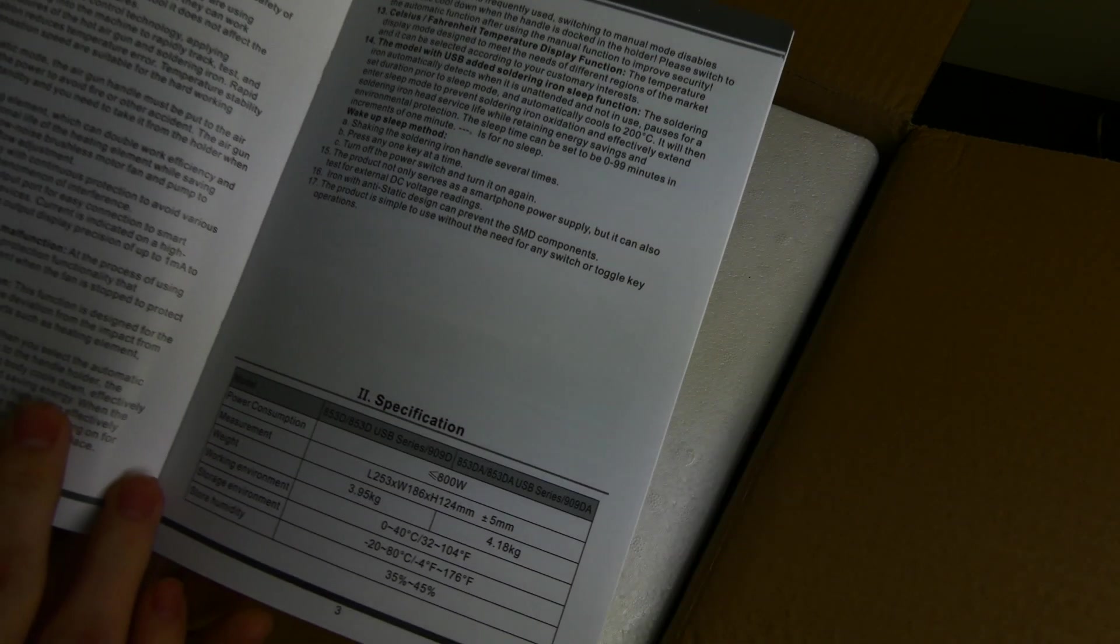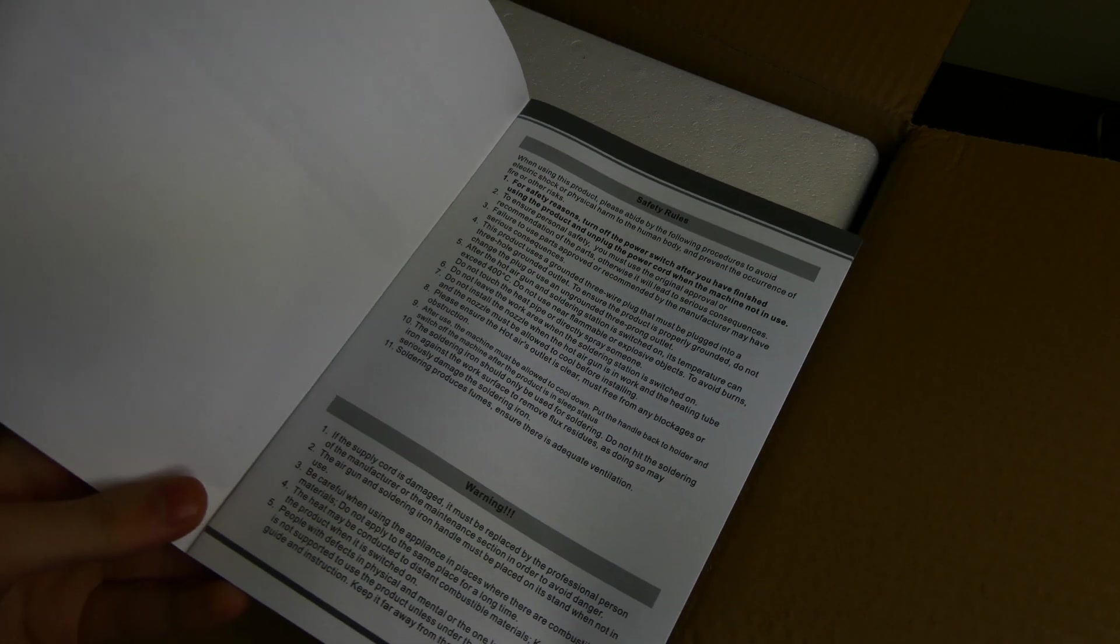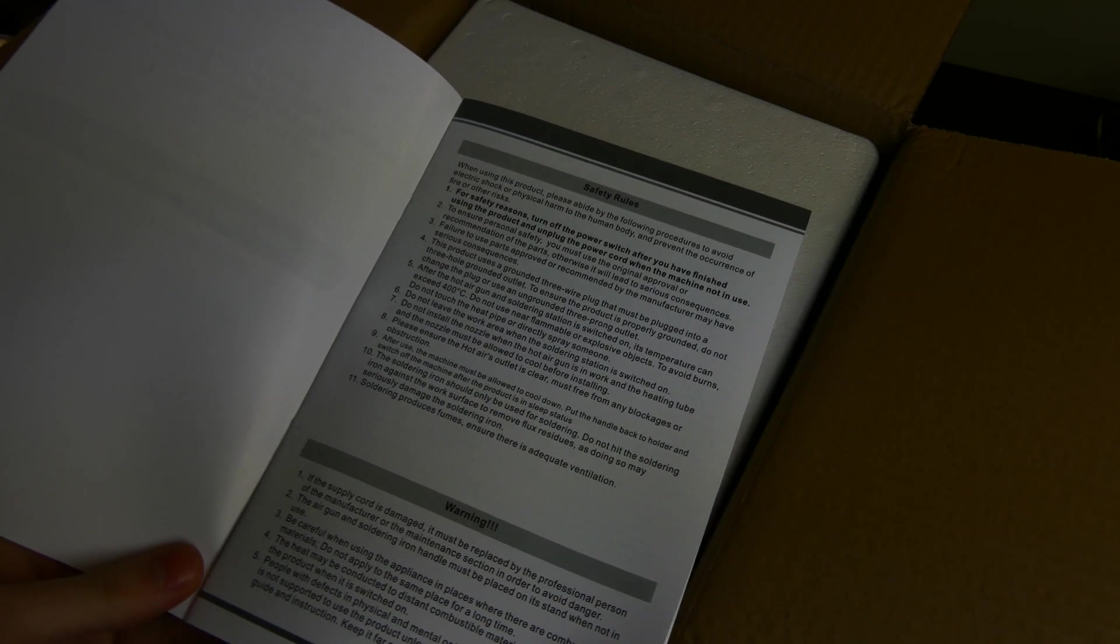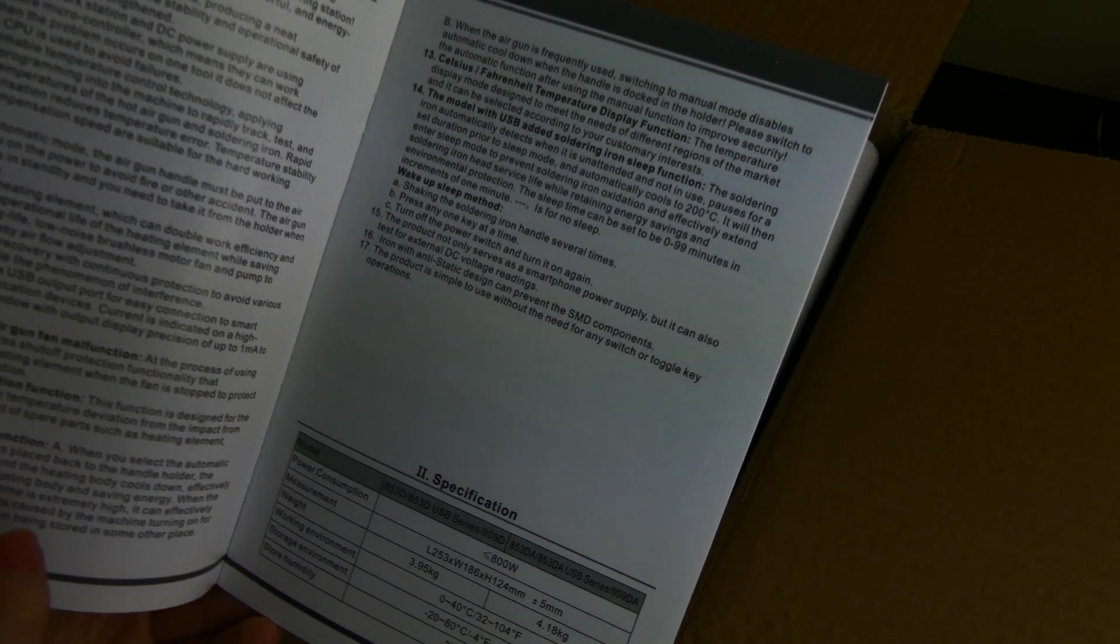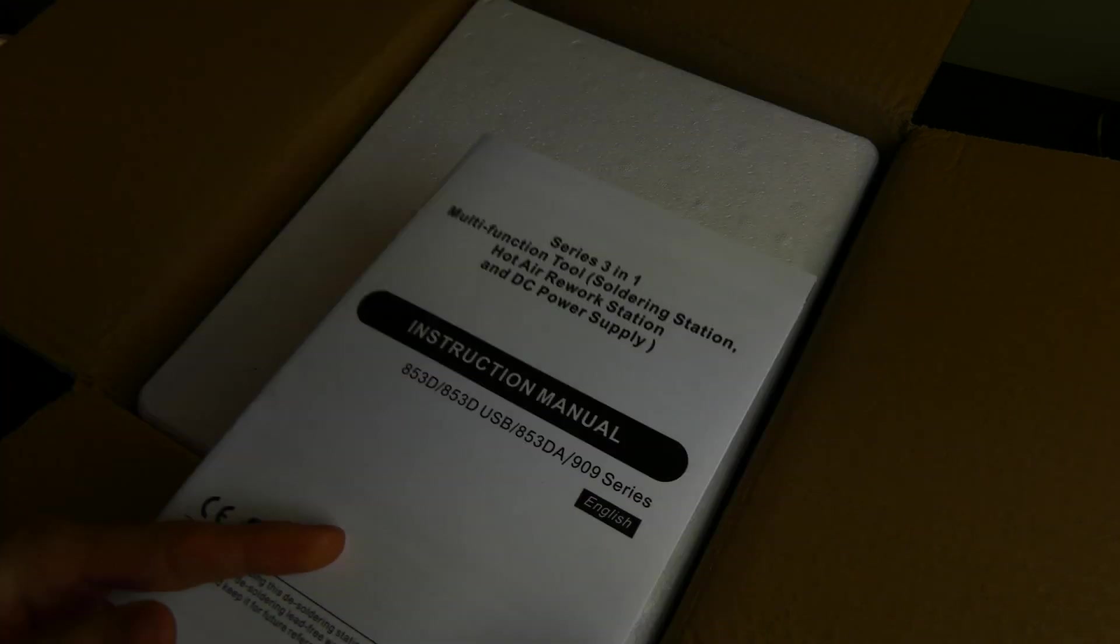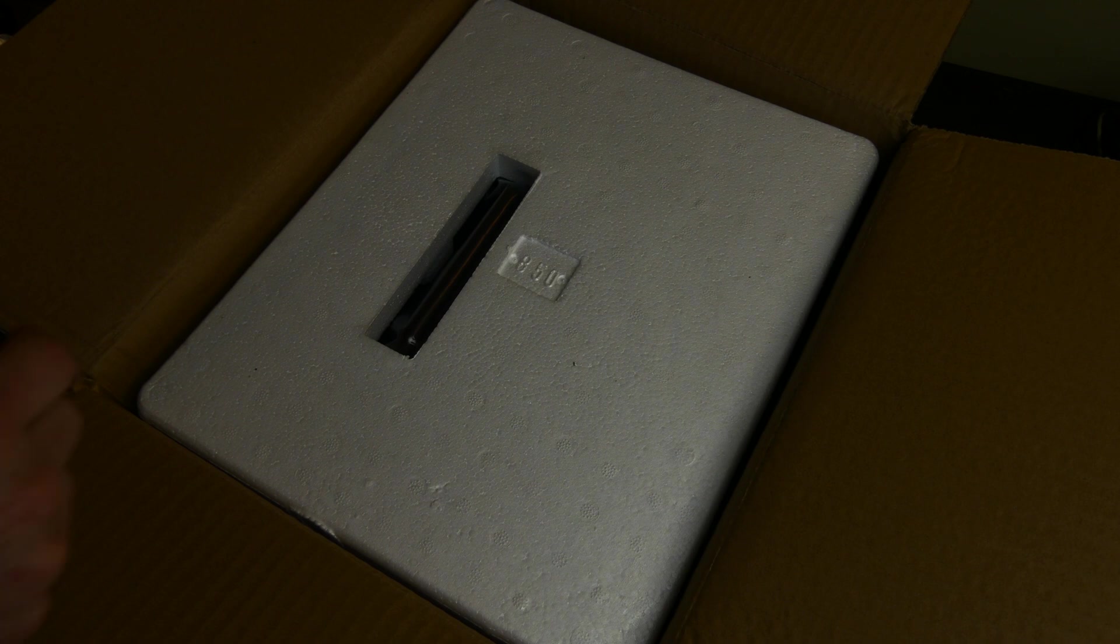This is just the little Chinese manual. Nothing special. So we're going to put that aside.